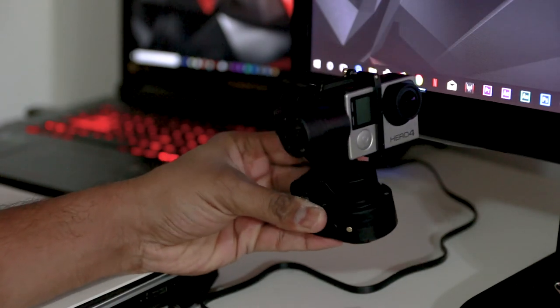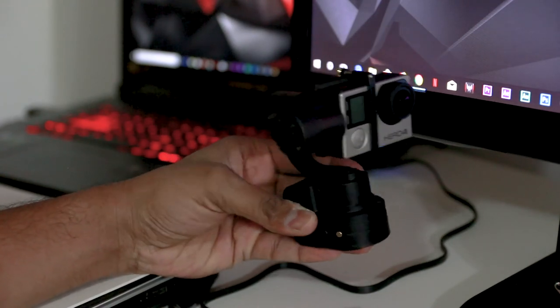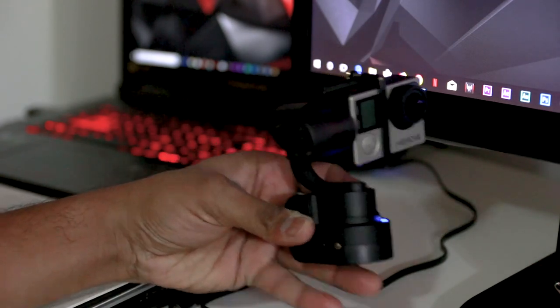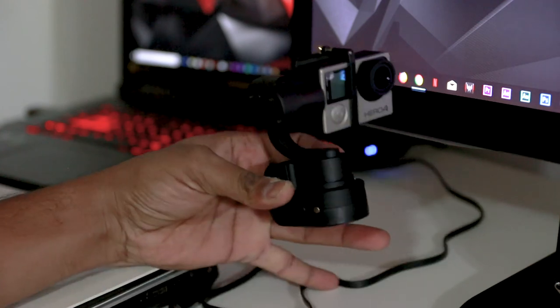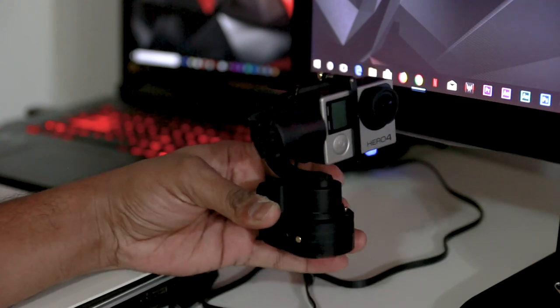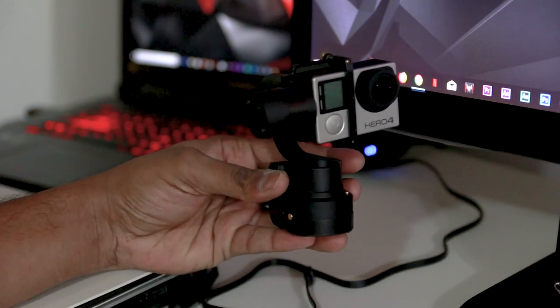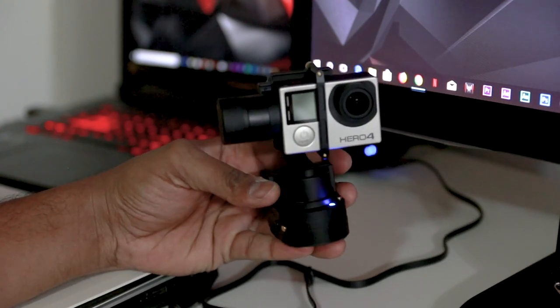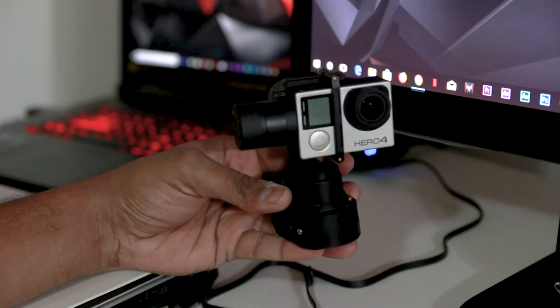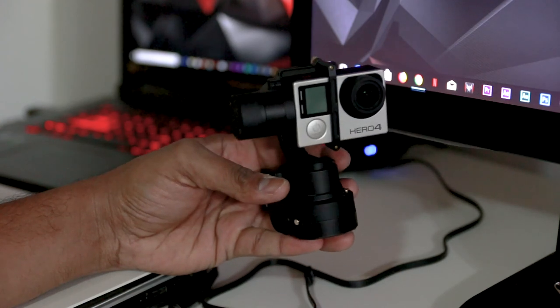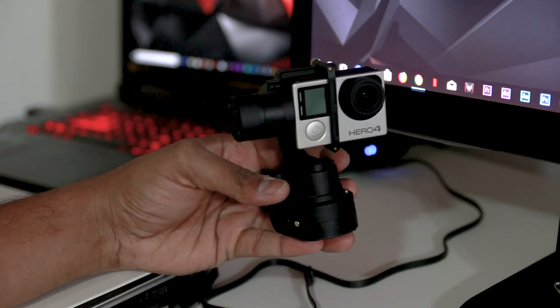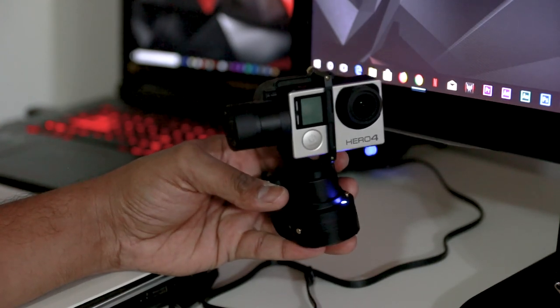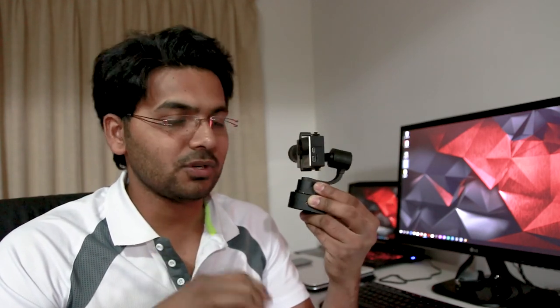If the problem still persists, then what you can do is just contact your supplier or distributor and tell them about the issue, and they're supposed to fix it if it's under warranty. So I hope this way you can fix the Rider M vibration or shake issue with your GoPro Hero 4 or 5.